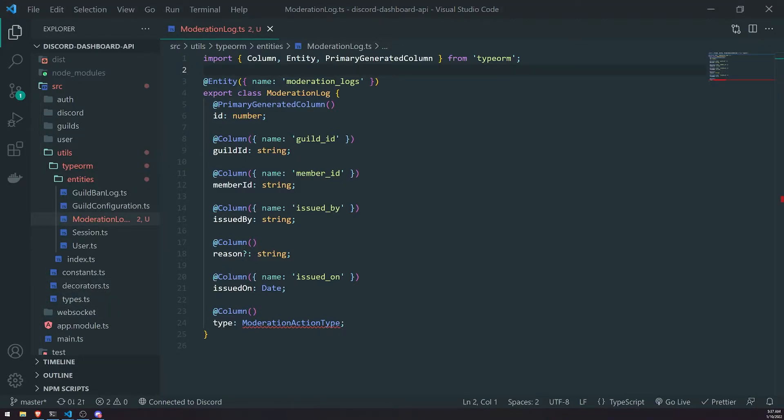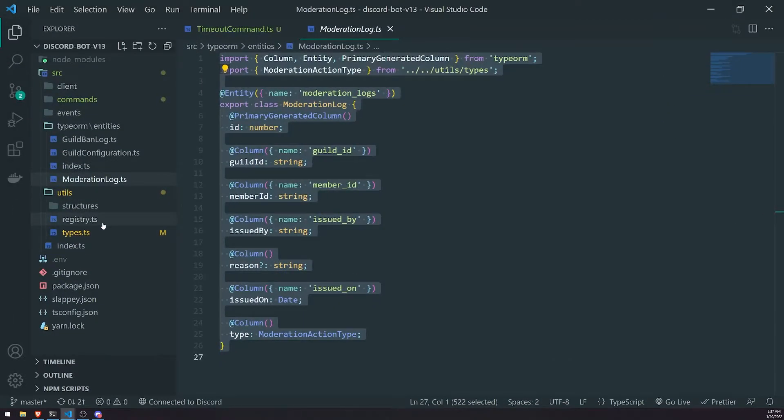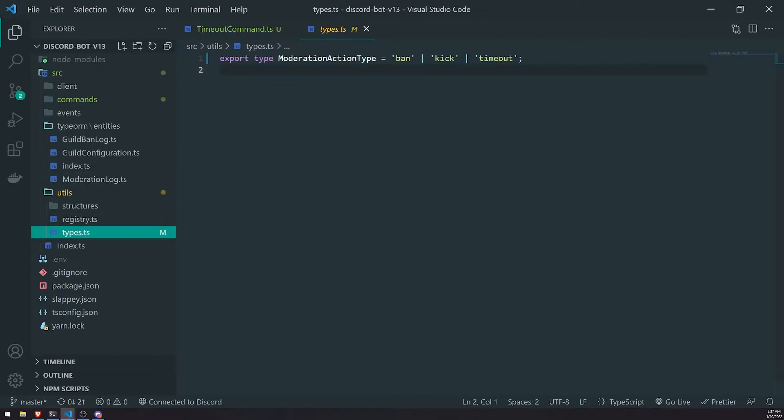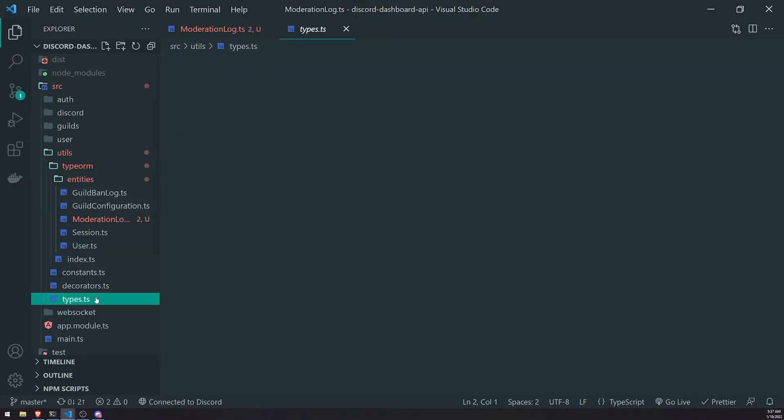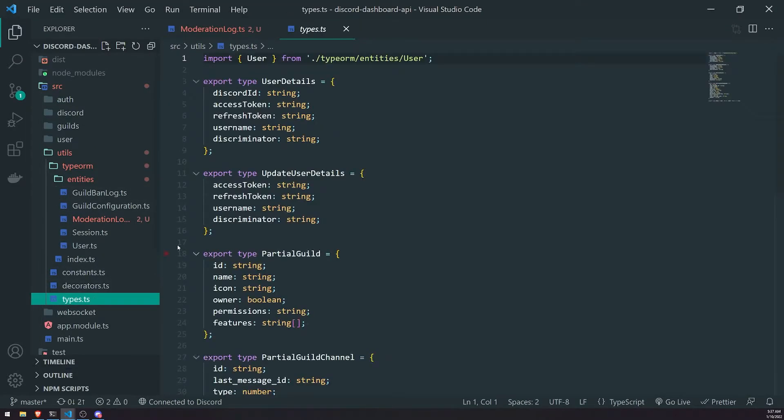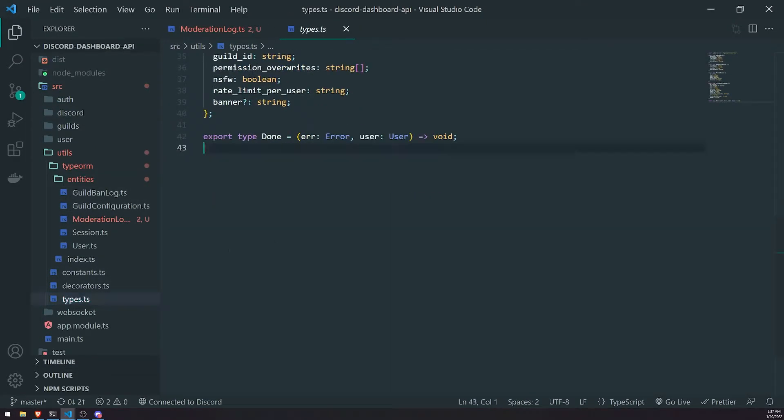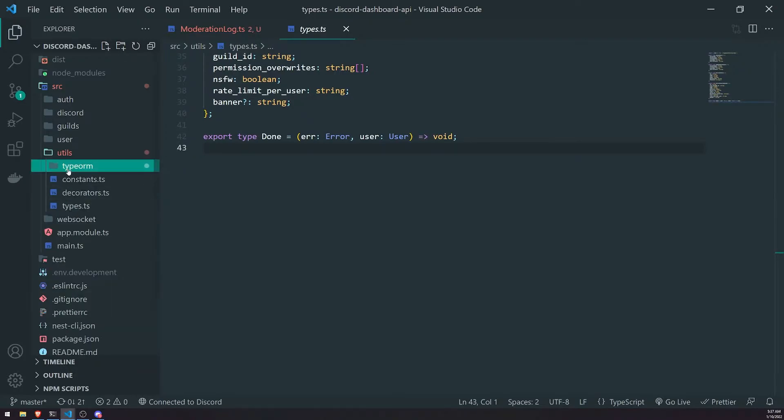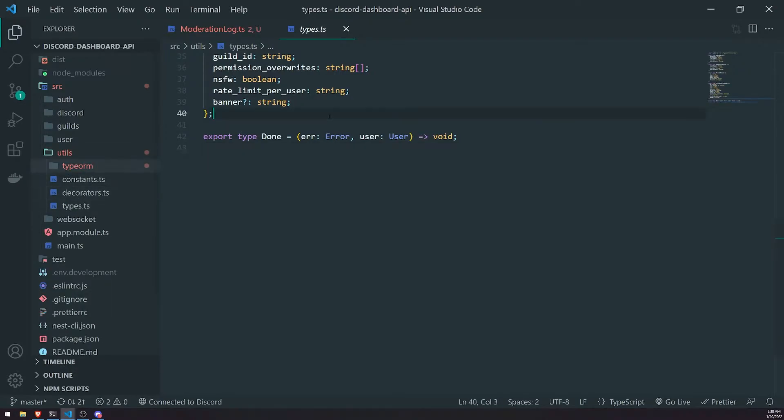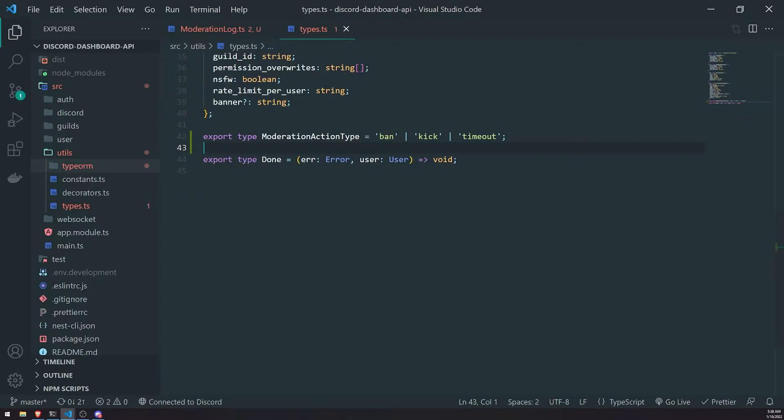So let's do that as well. I'll go back into the bot, take the type, copy that, and then paste that in my types.ts file in the NestJS project, which is inside the utils folder. Paste that right over here.